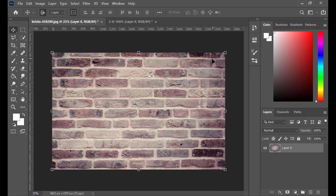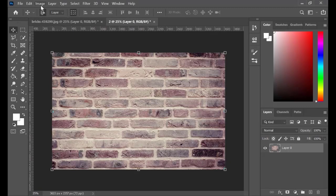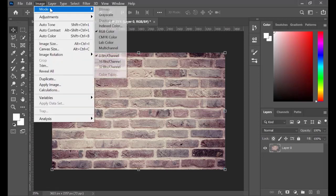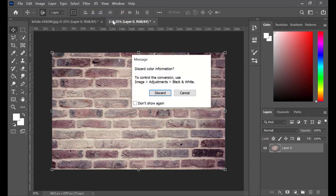While still on the duplicated image, go to Image, Mode, and hit Grayscale. And for the next message, because we don't need the information of the color, click on Discard.